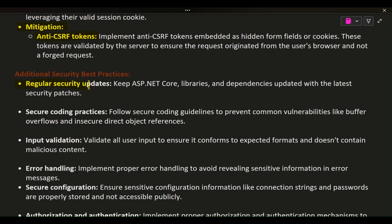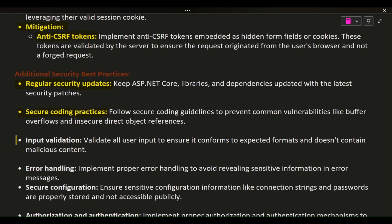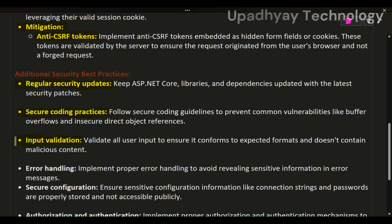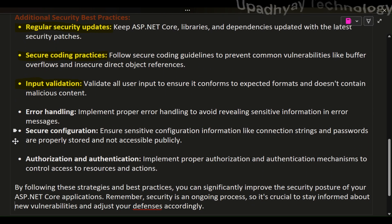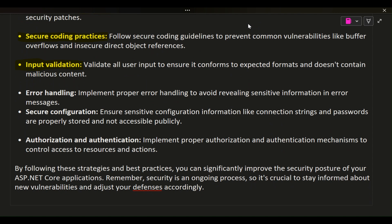Additional Security Best Practices: Regular Security Updates — keep ASP.NET Core libraries and dependencies updated with the latest security patches. Secure Coding Practices — follow secure coding guidelines to prevent common vulnerabilities like buffer overflows and insecure direct object references. Input Validation — validate all user input to ensure it conforms to expected formats and doesn't contain malicious content.